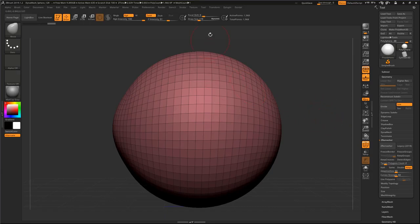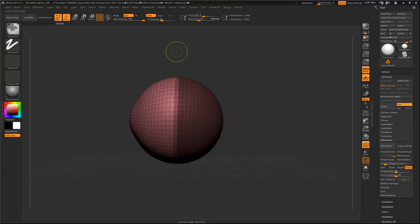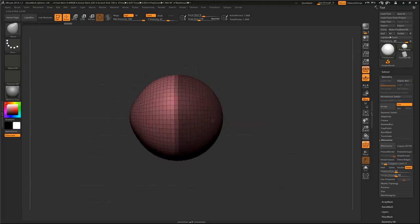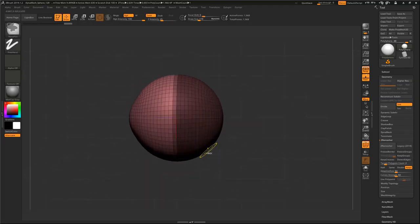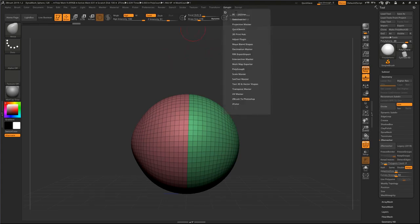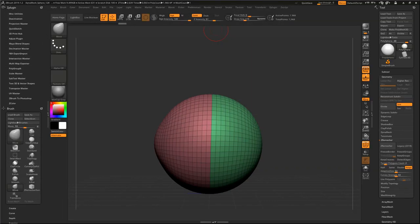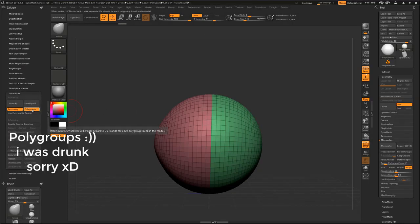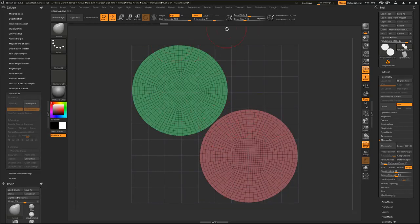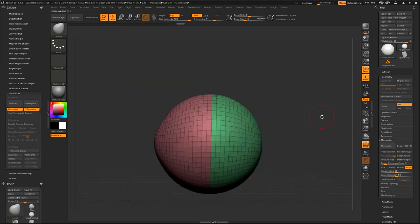Now I need to create UVs, so I just mask this and press Ctrl+W - here I have two groups. If I go to my ZPlugin and press this icon, I'll have on the left side my plugins. Go to UV Master, turn on polygons, and hit Unwrap. As you can see, I have UVs here.